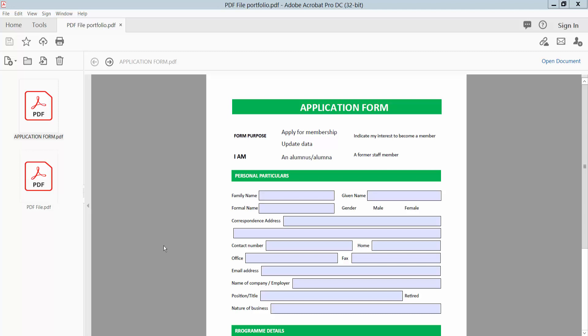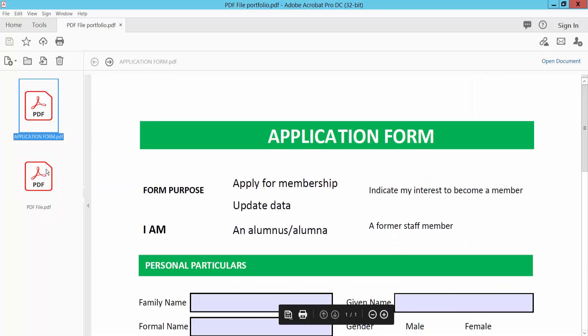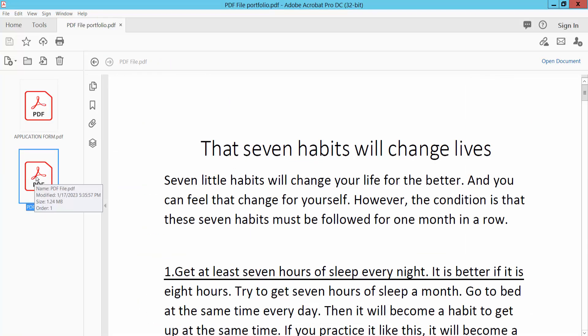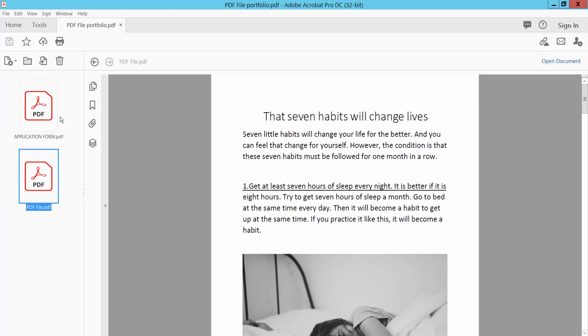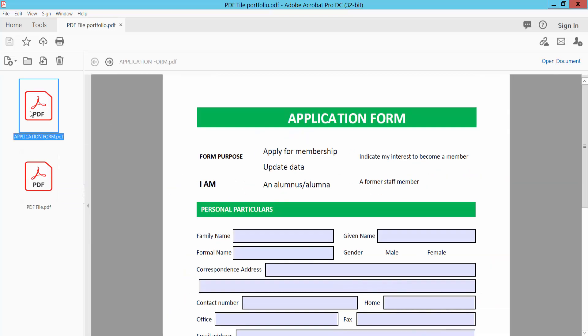Hello everyone, today I will show you how to change a PDF portfolio to a regular PDF and single PDF. This is my PDF portfolio and this PDF portfolio has two files: this first one and this second one. I will make this first file a regular PDF.